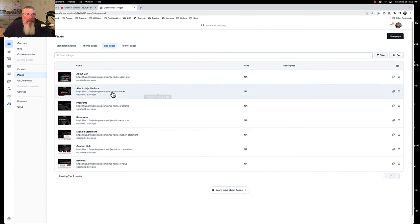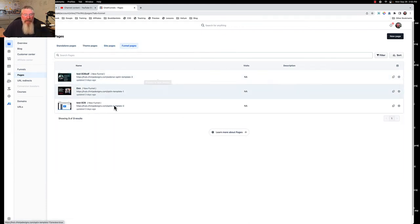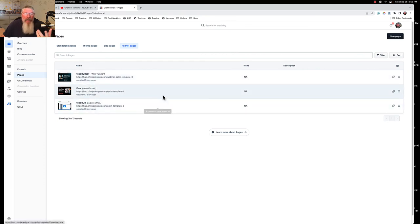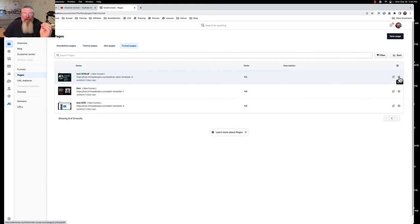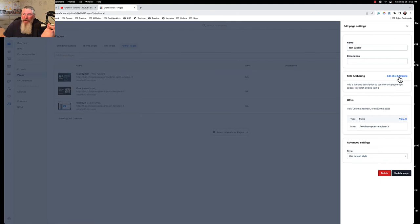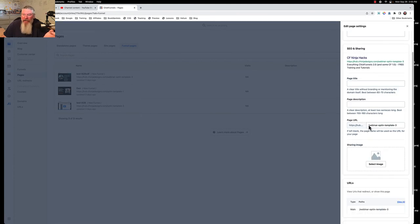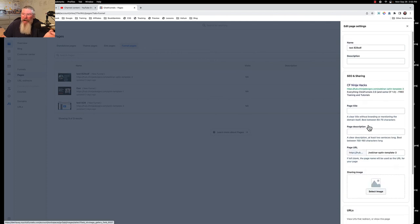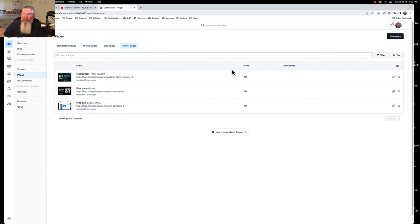We got funnel pages. Each individual funnel page is its own page, so you want to make sure you SEO those pages if you want them picked up by a search engine. You may say to yourself, I only want the first page of my funnel, the landing page, the opt-in page, whatever it is, to be picked up in Google. You will then set up the information for that singular page but not for the rest.